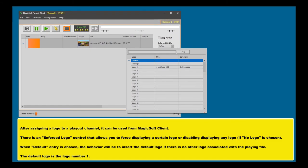After assigning a logo to a playout channel, it can be used from MagicSoft Client. There is an enforced logo control that allows you to force displaying a certain logo or disabling displaying any logo if no logo is chosen. When default entry is chosen, the behavior will be to insert the default logo. If there is no other logo associated with the playing file, the default logo is the logo number one.